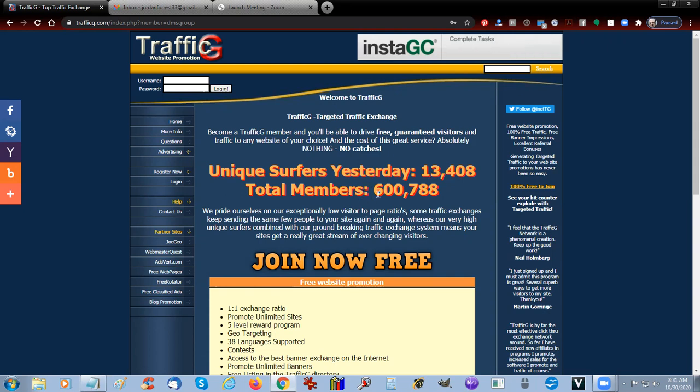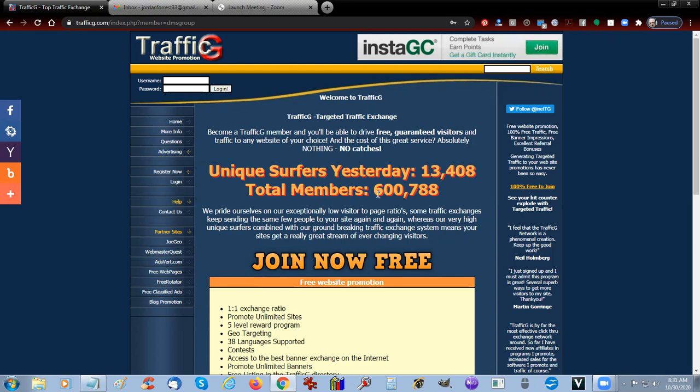I've had an account here with TrafficG for over 20 years now and it does provide a lot of traffic. We're going to show you how to set up a free account and how to insert one of your ads.